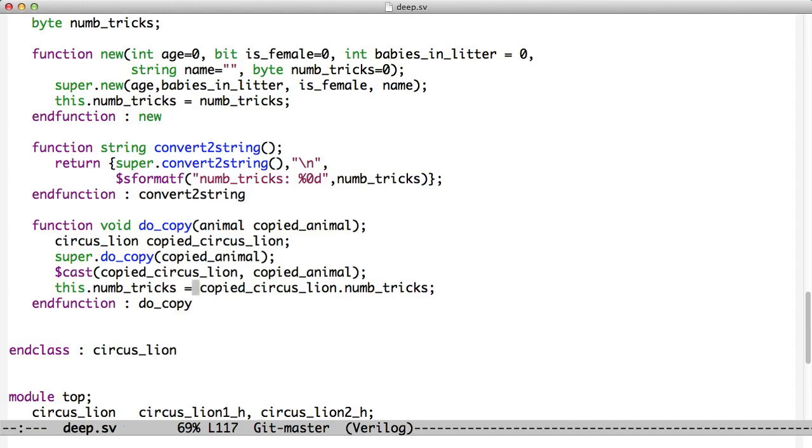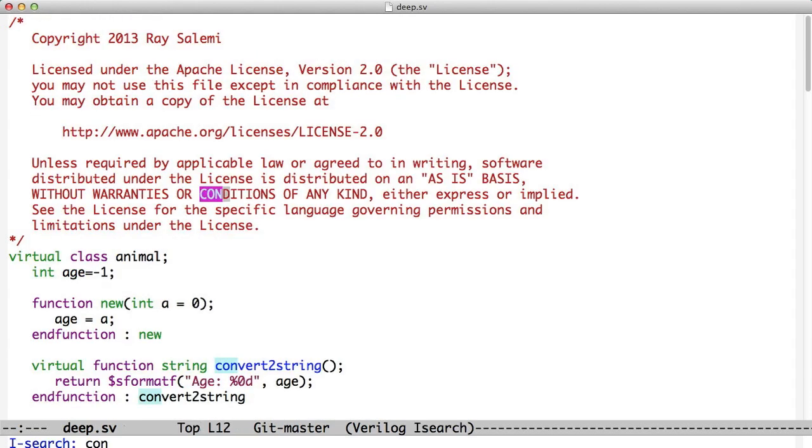And that is copying being done in a deep way. But we've been kind of skipping over the fact that we're doing the same thing all along with convert2string. So we have this function called convert2string. It takes the data in our object and it turns it into a string so we can print it to the screen. And you'll notice that we're returning the concatenation of super.convert2string, which takes care of all of the data above us and returns a string. And we're concatenating onto that a carriage return and then our data, number of tricks.